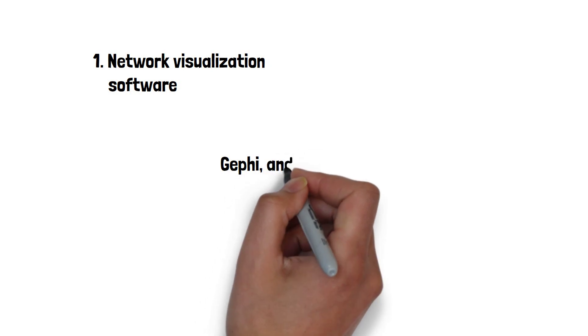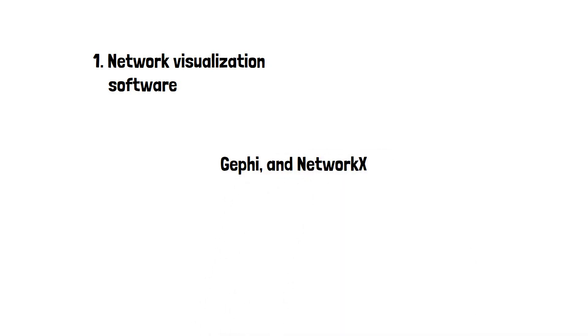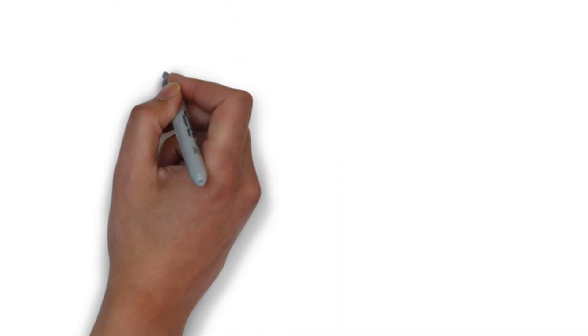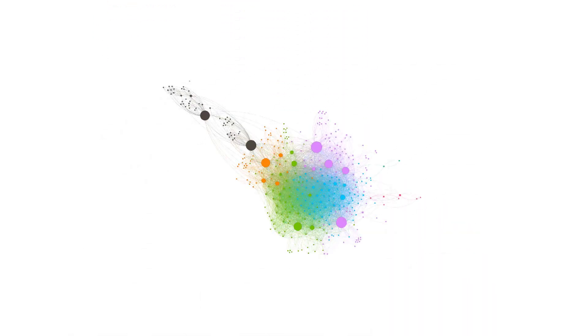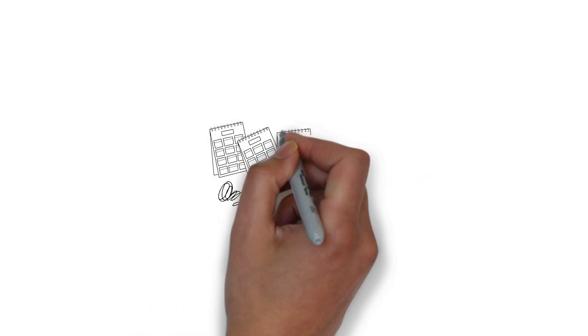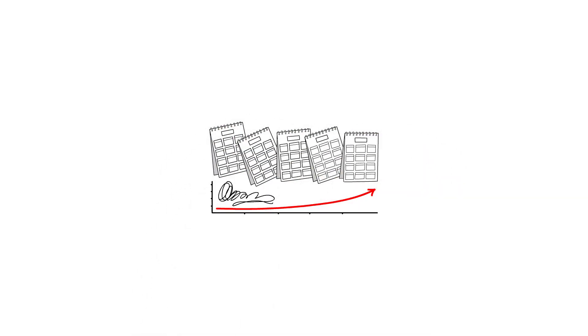Network visualization tools like GFI and NetworkX allow users to create interactive visualizations of network data, enabling them to explore and analyze the structure and properties of the network. However, they may be limited in their ability to scale to very large datasets.